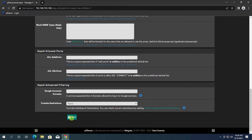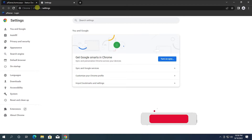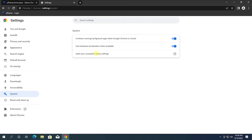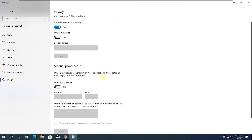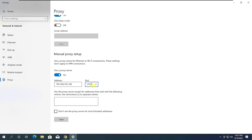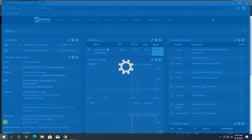After this, you need to save the settings. Then you need to configure the Client Proxy settings like this. Then you can check the Client Proxy settings.